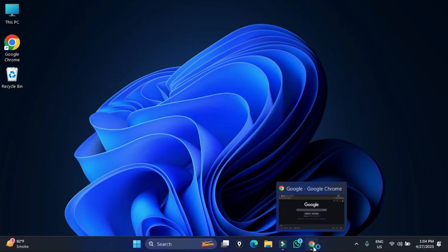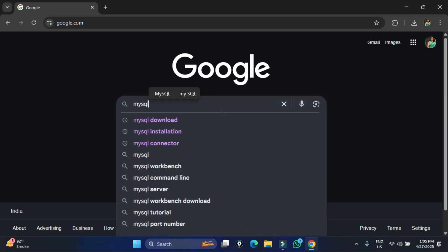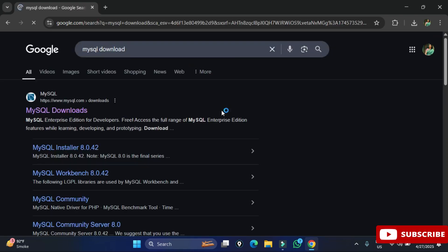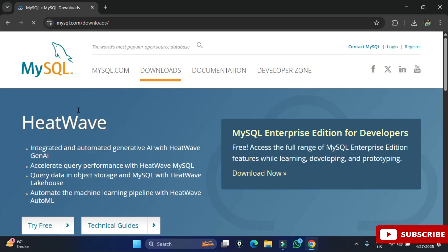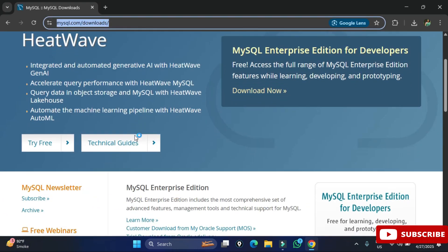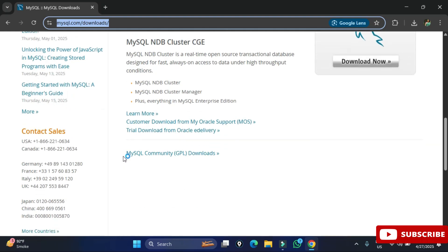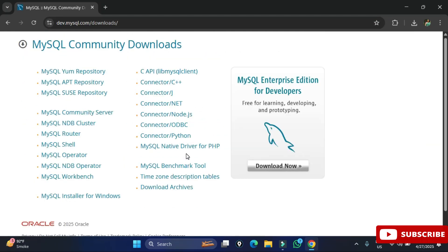You can open any of your favorite browsers and just search for 'MySQL download'. Here you can see the official website mysql.com — just click on this link and it will redirect you to the download page. Scroll down and here you can see MySQL Community Downloads.